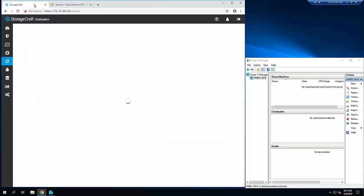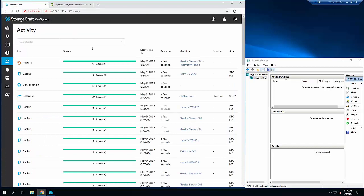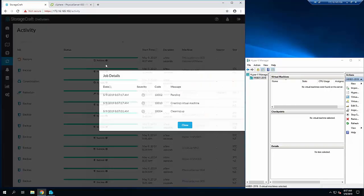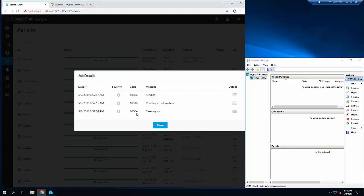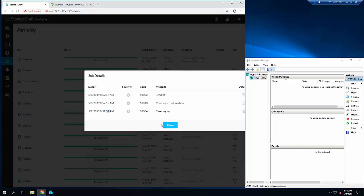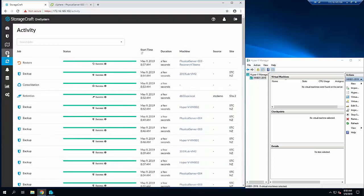Taking a quick look at that restore job, we can see there at 8:57 AM, 17 seconds, I clicked recover, and then by 31 seconds it was already cleaning up. You're talking just over 10 seconds to do that recovery, which is really cool.